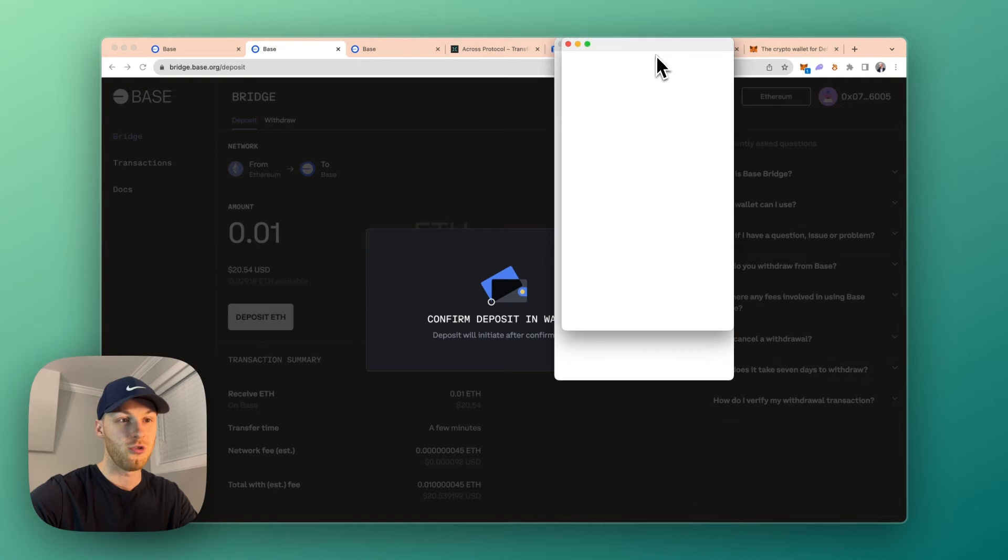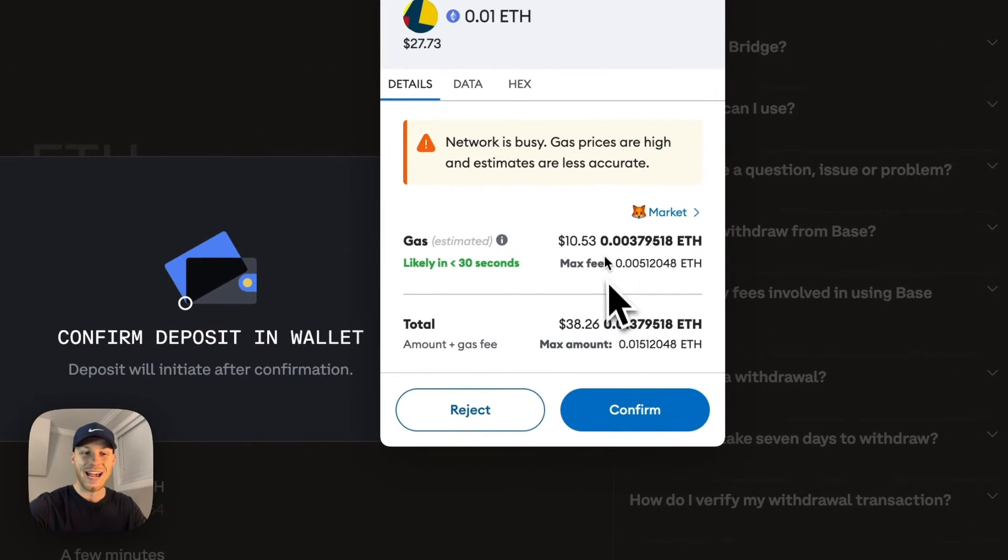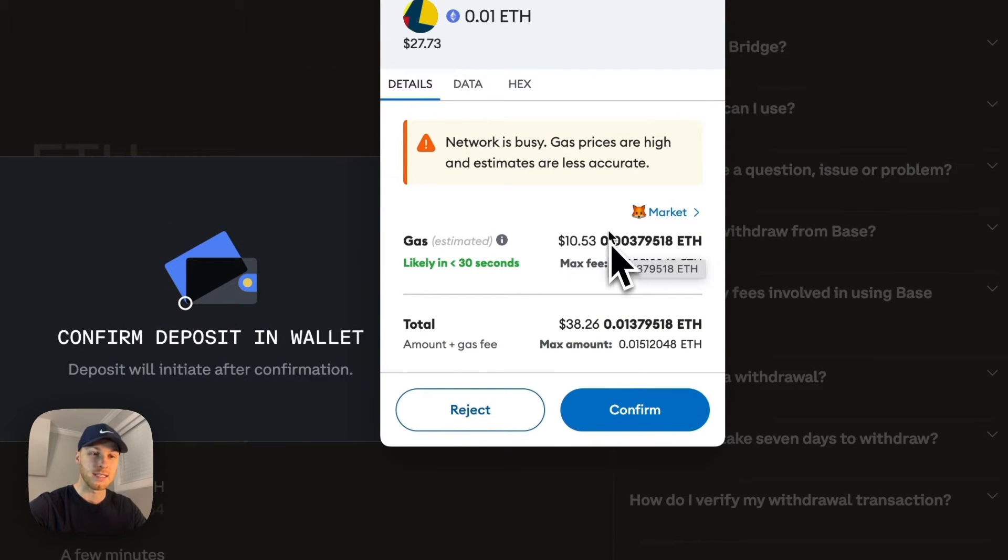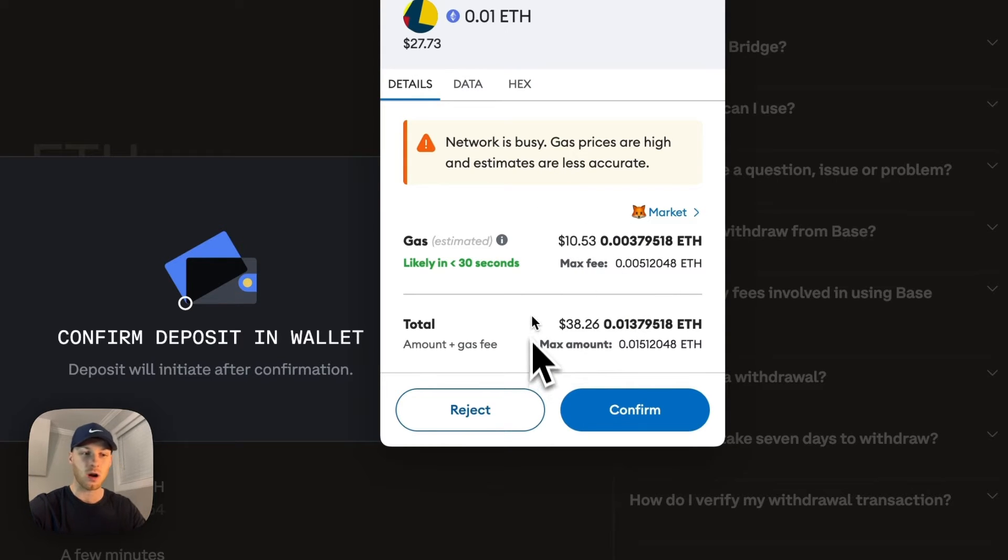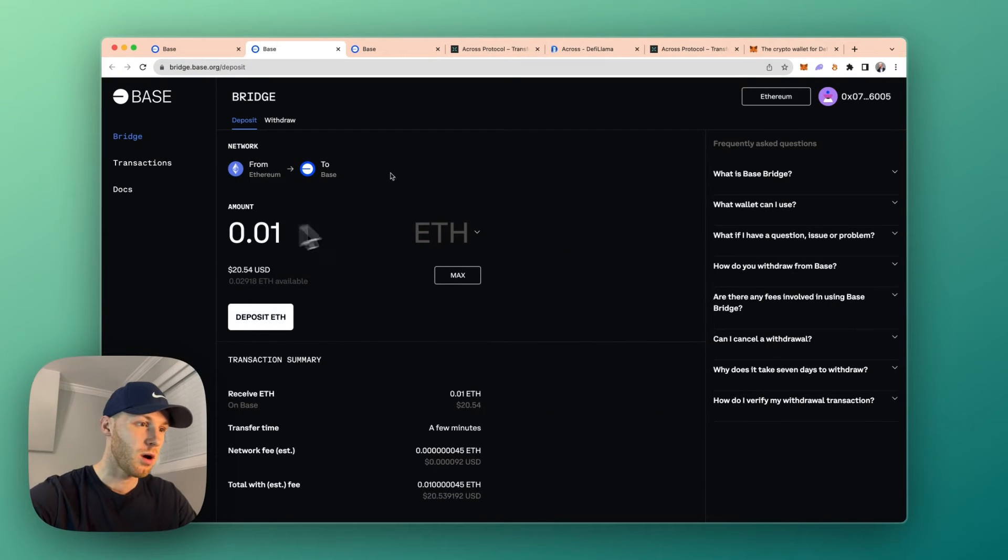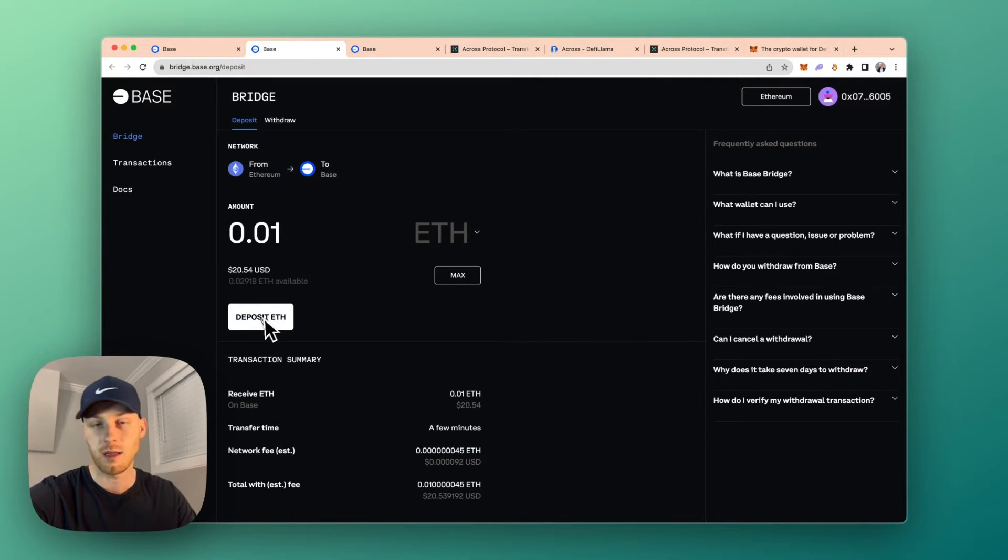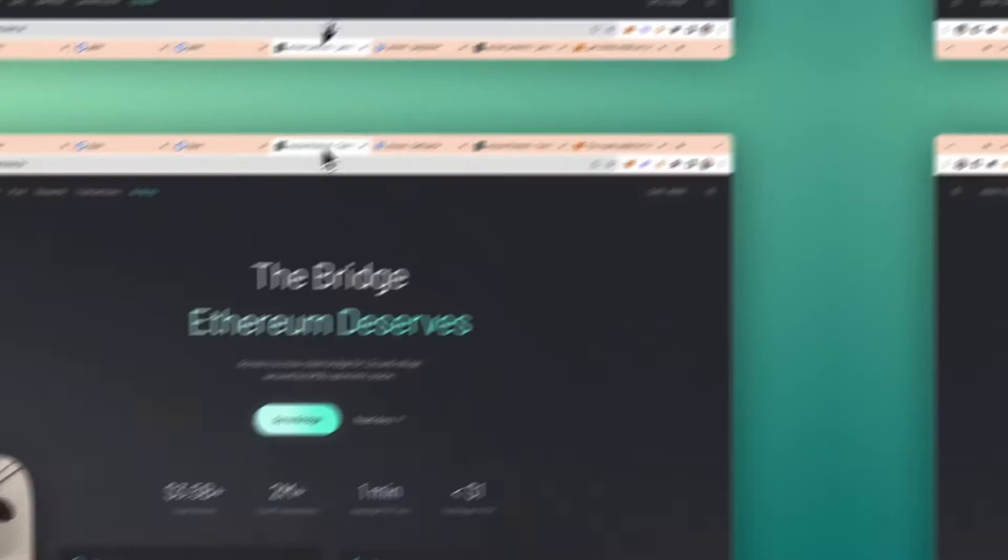You're going to get a notification in your wallet. And as we can see here, the gas fee is $10.53. So if I'm okay with that, I would click okay. But those gas fees are high. So I'm going to reject this, but it's really that simple. You just connect your wallet, enter the amount you want to send and click deposit ETH. Now remember that $10.53 fee.